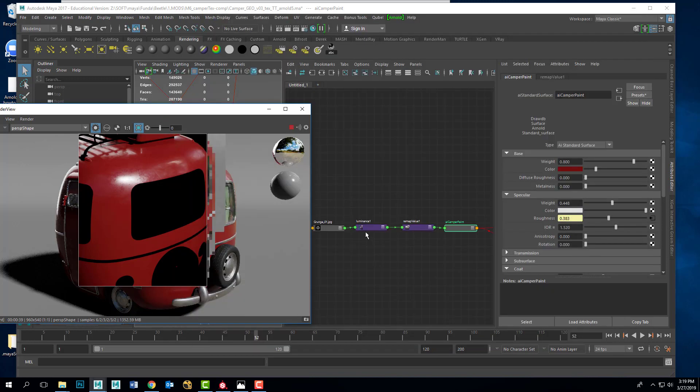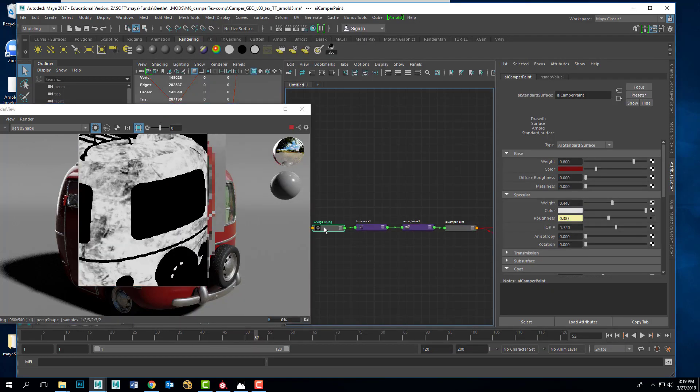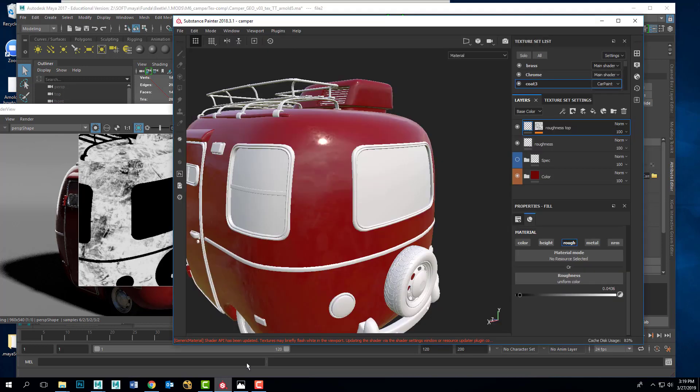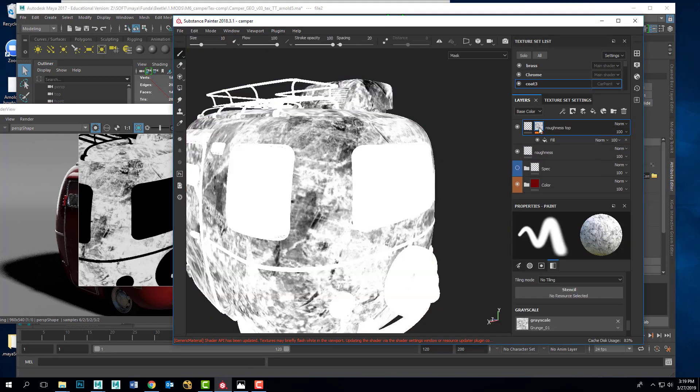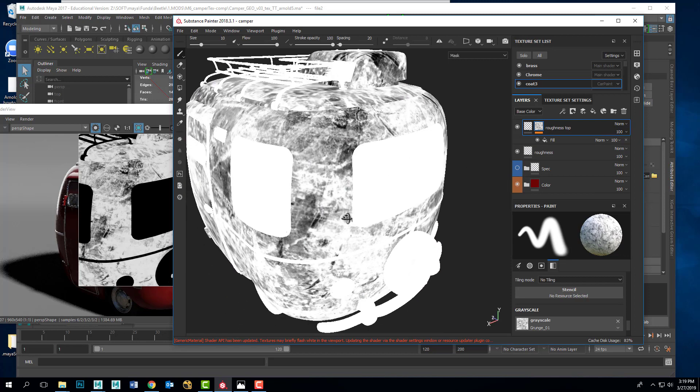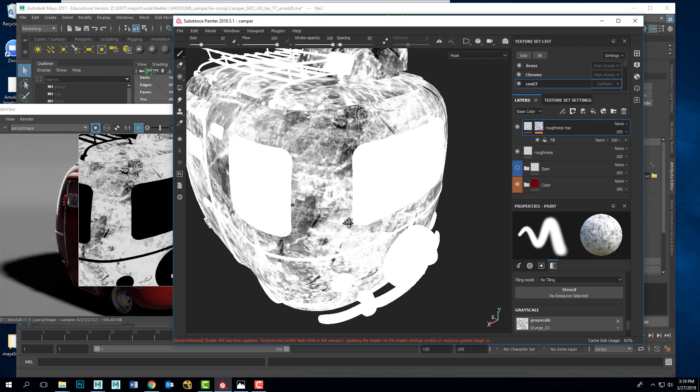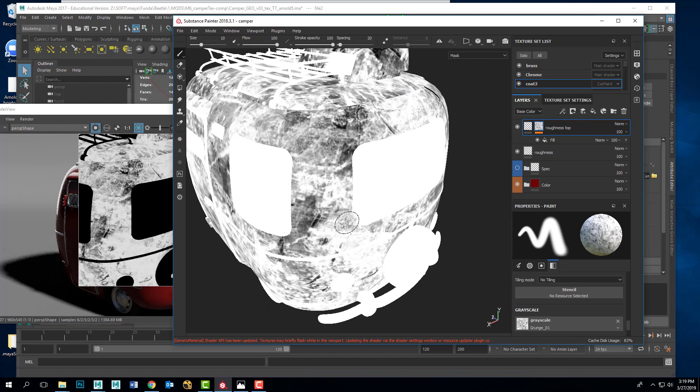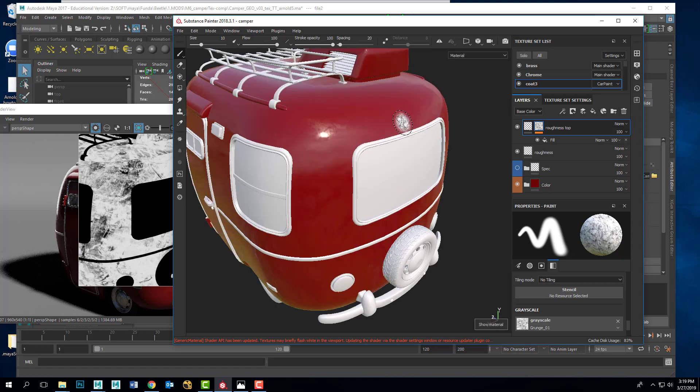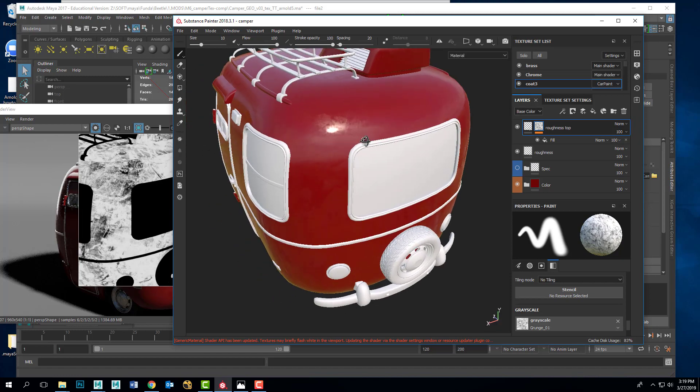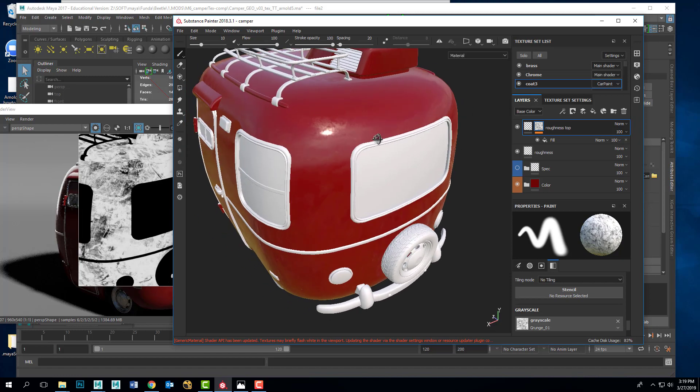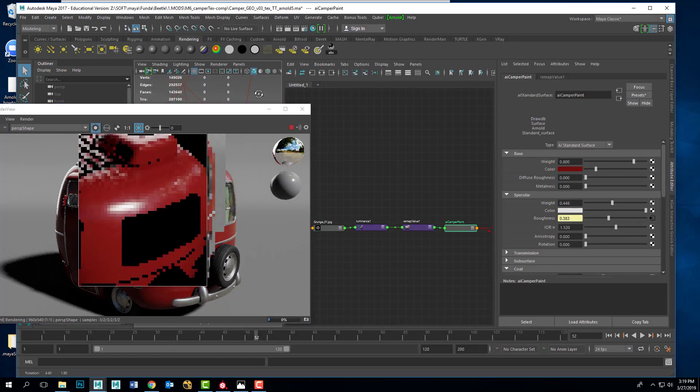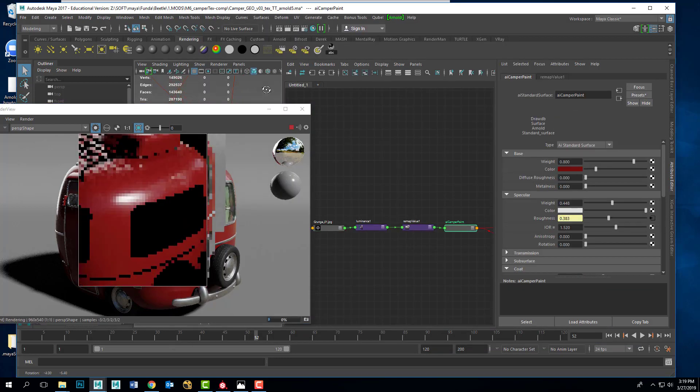And I've recreated in Substance exactly what I'm doing in Maya. If we look here at this map in Maya and look at the same map using Alt left mouse button, we can see that it's using the same mask and using that mask to give me two editable roughness values.